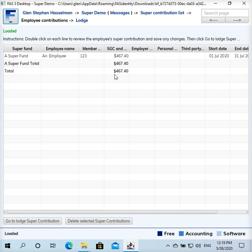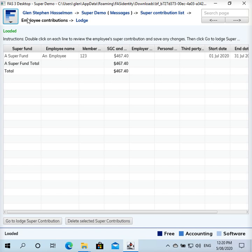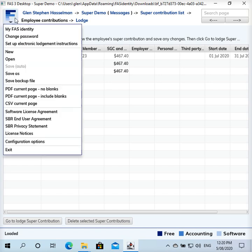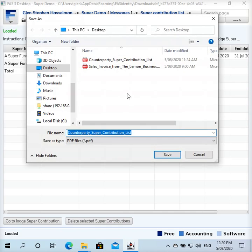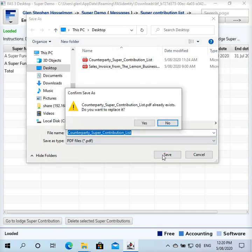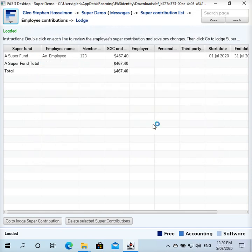Okay, it's generated an amount there for the employee. It'll actually list all your employees and put a total for each super fund. In this case I've just got one employee. So you can click on the F and click PDF current page and save the PDF.